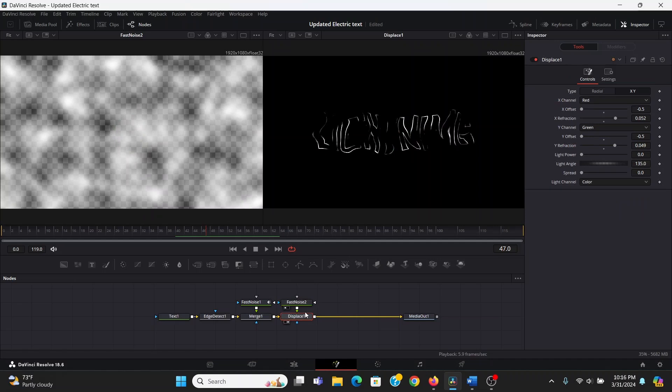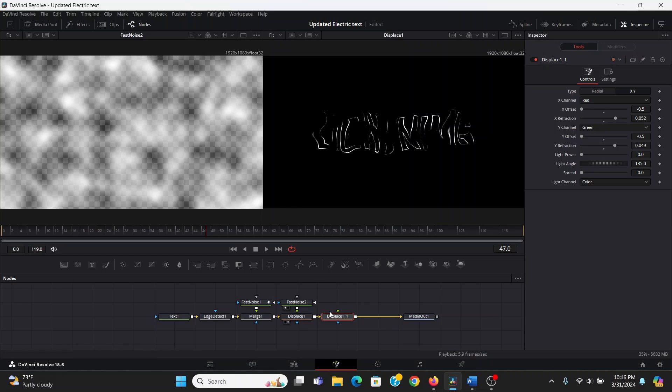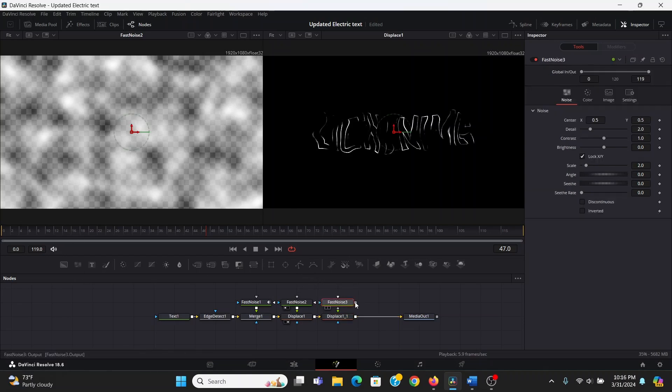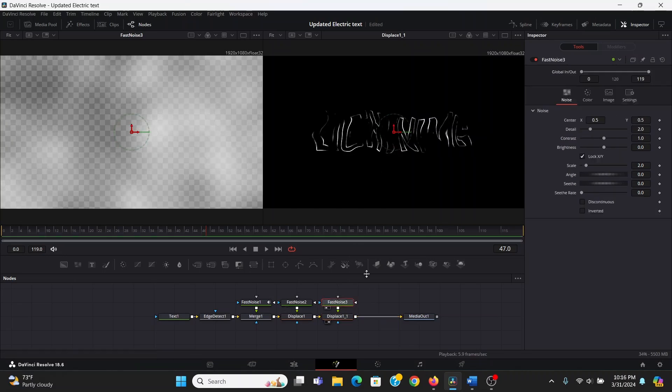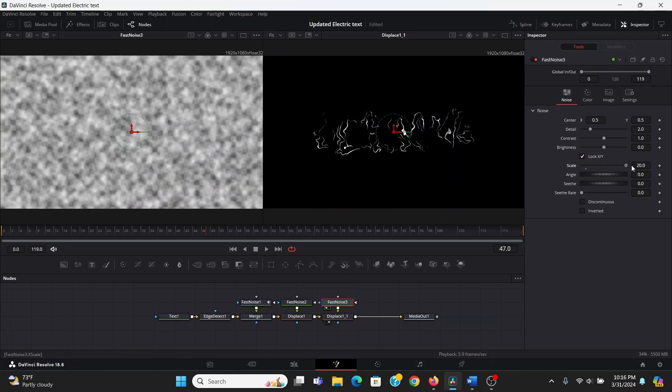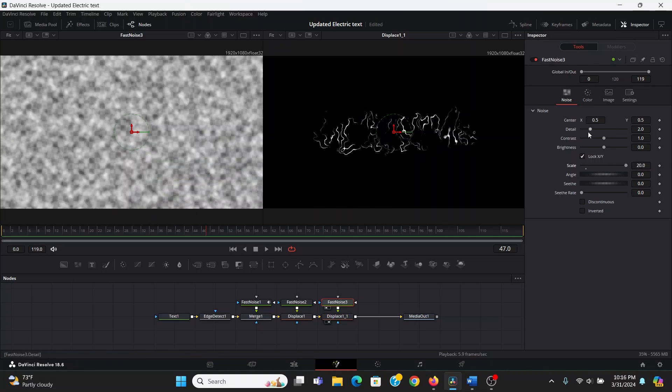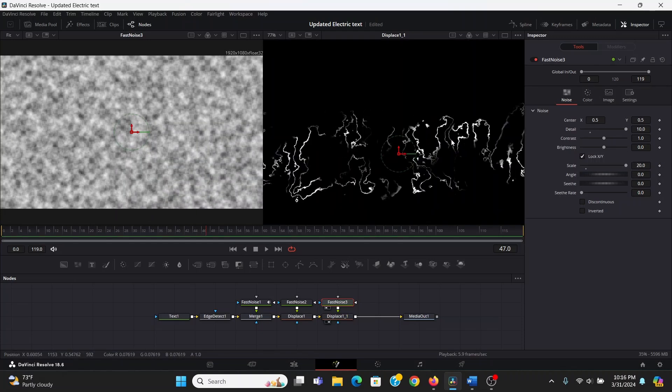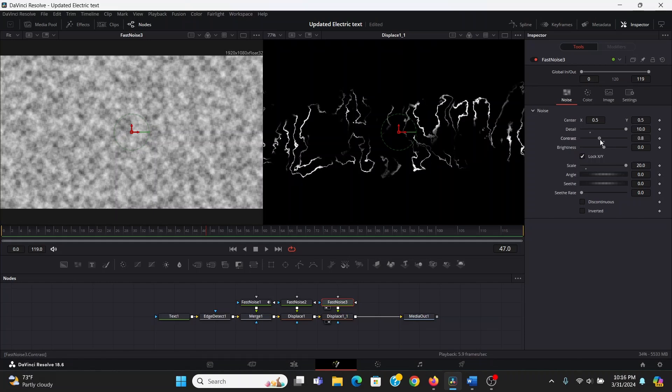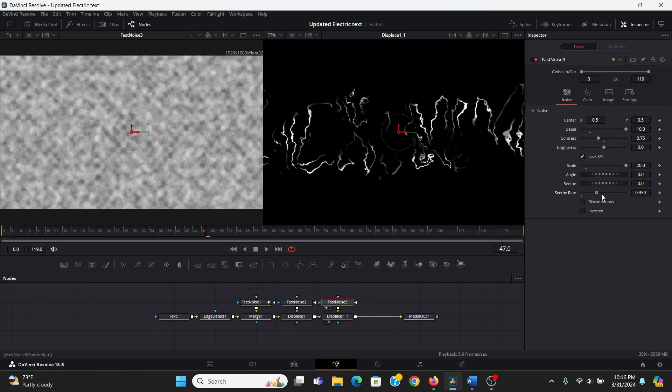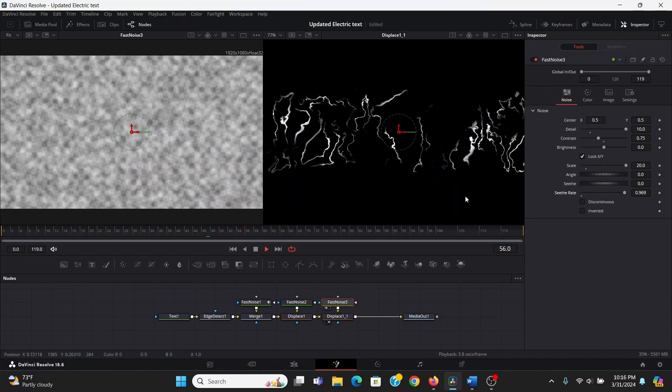Now to give it that electric crackle, what I'm going to do is I'm going to copy and paste this displace. Just control C, control V, just like copy and pasting text. And again, I'm going to bring down a fast noise. Plug that into it. Then I'll bring the displace to the right viewer and the fast noise to the left viewer. Now this time in the fast noise, I'm going to bring up the scale all the way and bring up the detail all the way. Now it's giving it that lightning shape, but it's a bit too intense for me. So what I'm going to do is bring down the contrast a bit until it looks more suitable for what I want. I will also bring up the seethe rate on that.